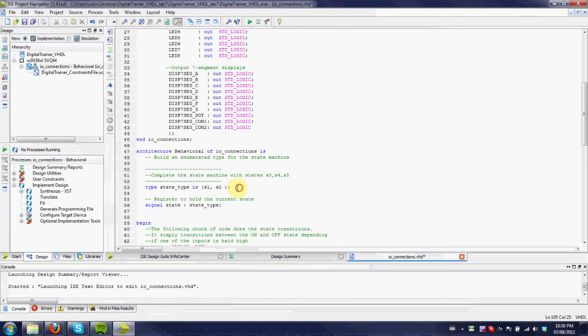Finally, here, you'll need to add additional states. So for example, we're going to use state three, state four, and state five. So you add them there.